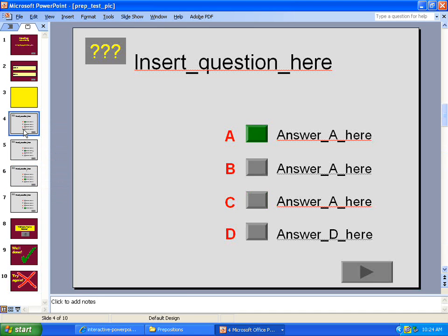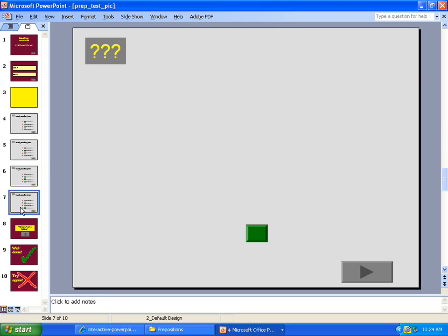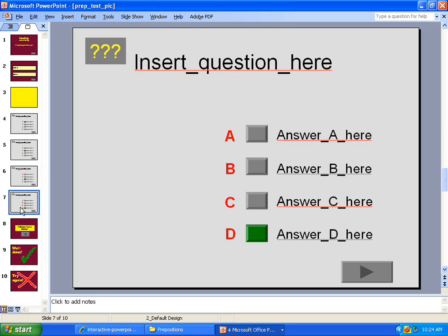And it'll go back to your question after two seconds. So, this A is right. Slide five says B is right. Slide six says C is right. And slide seven says D is right.